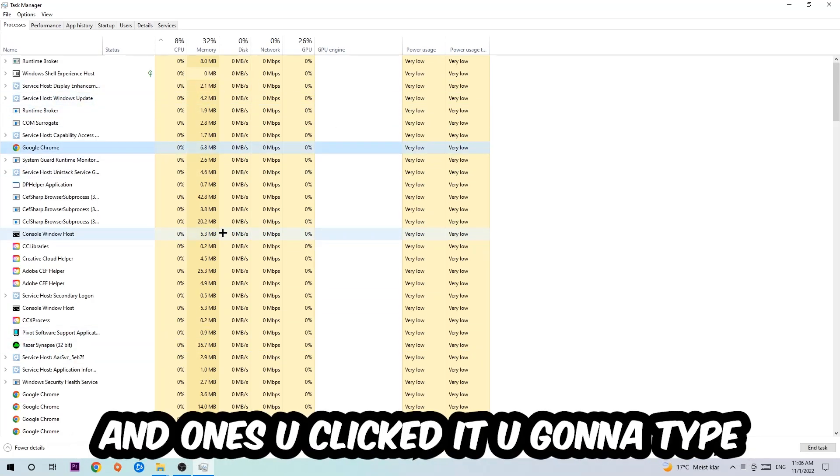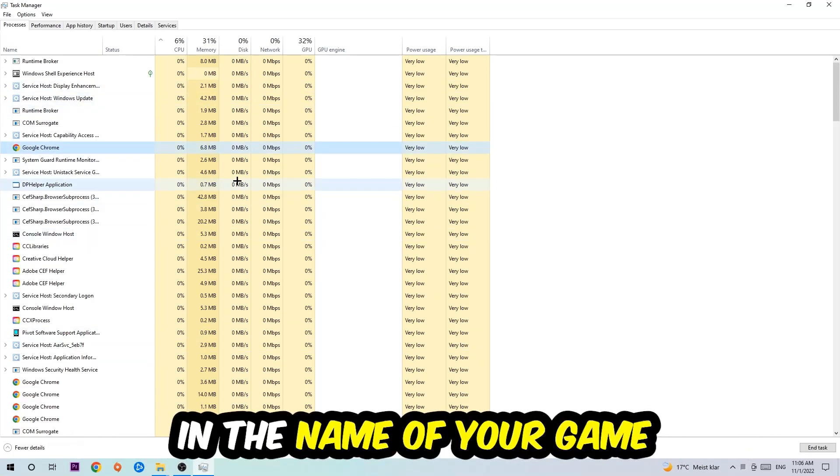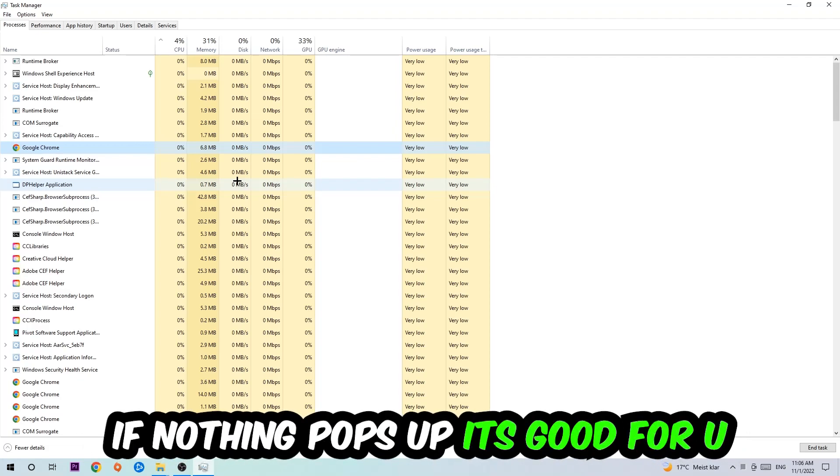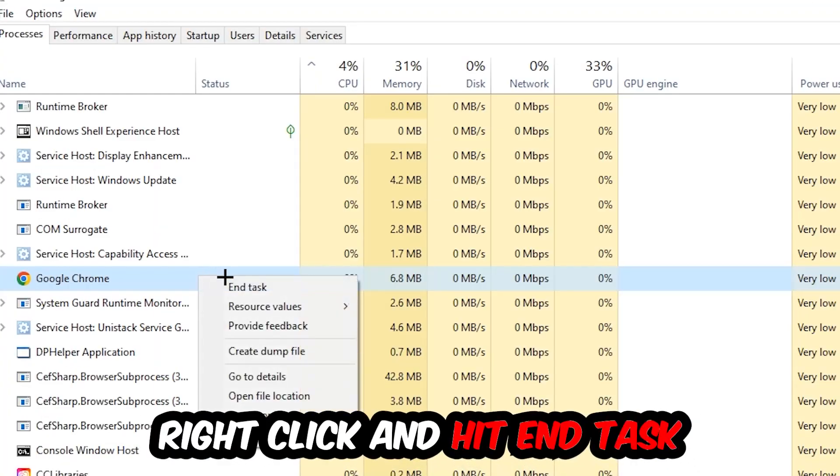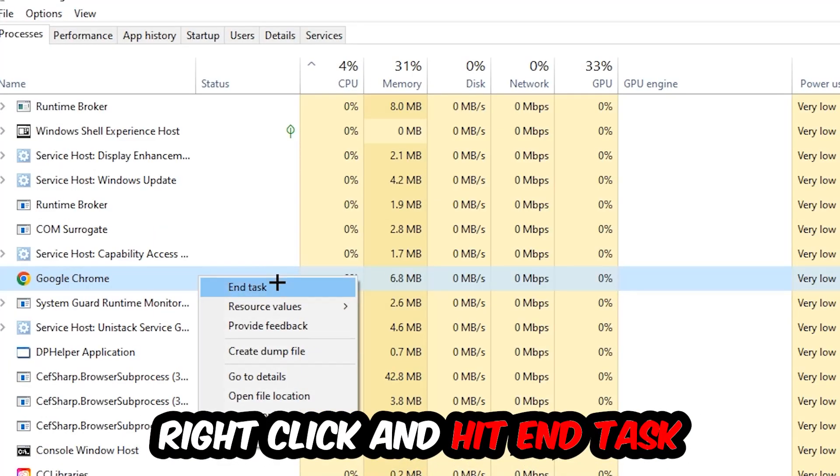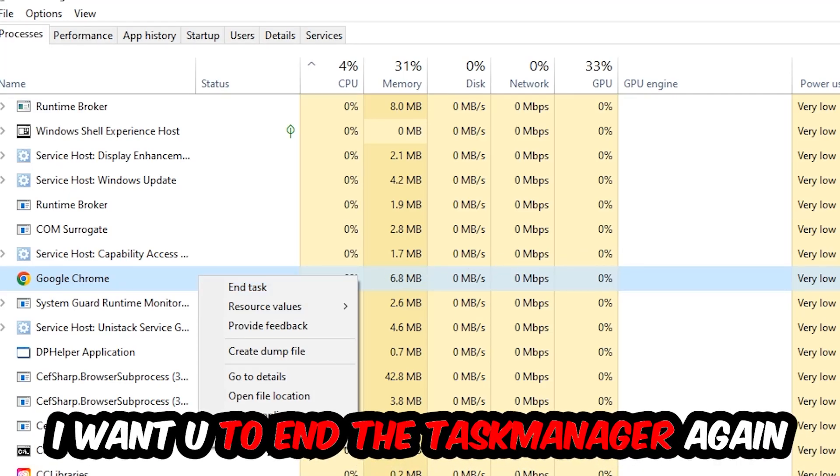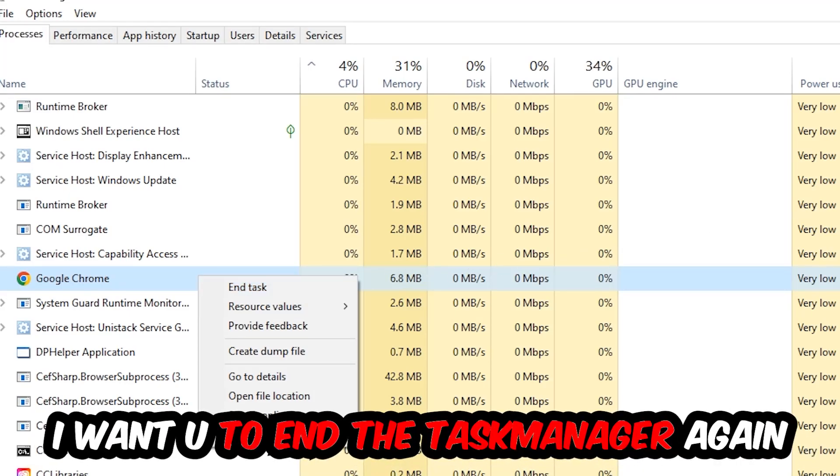Type in the name of your game using your keyboard. If nothing pops up, it's good. If something pops up, simply right-click it and hit End Task. Once you're finished with that, close the Task Manager again.